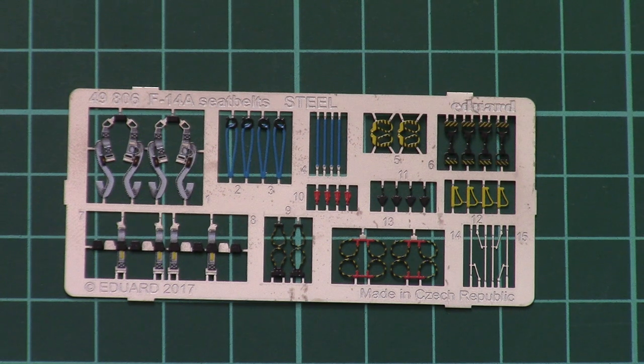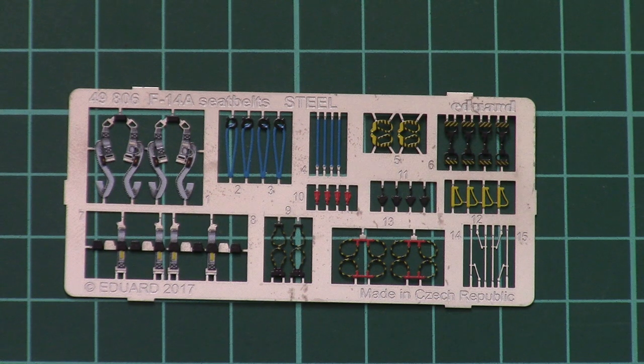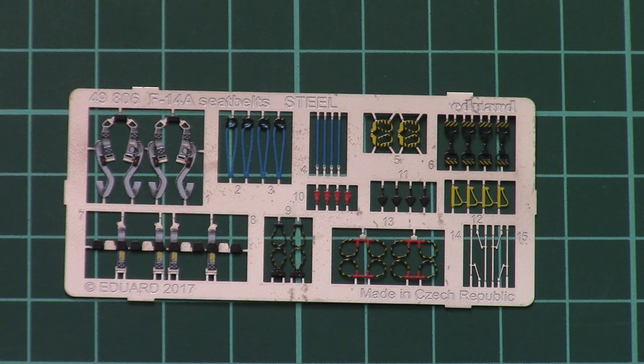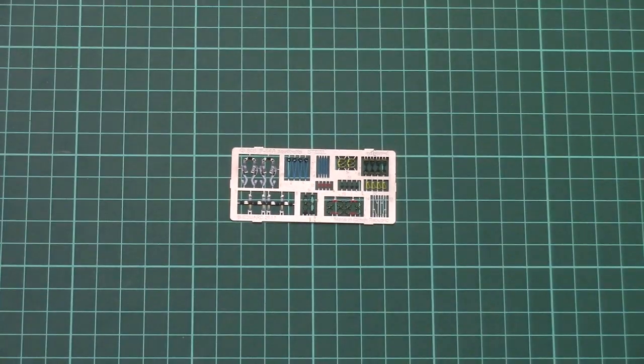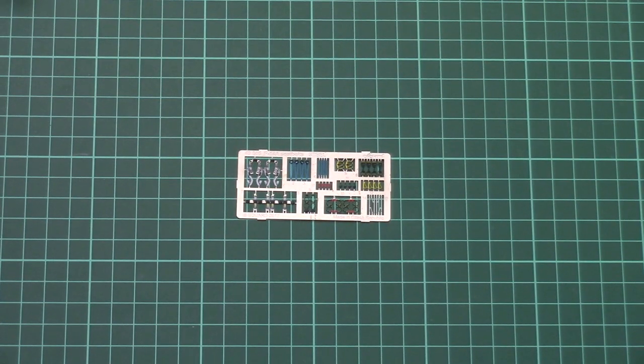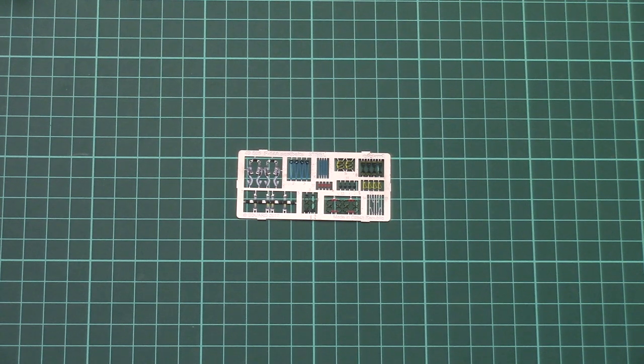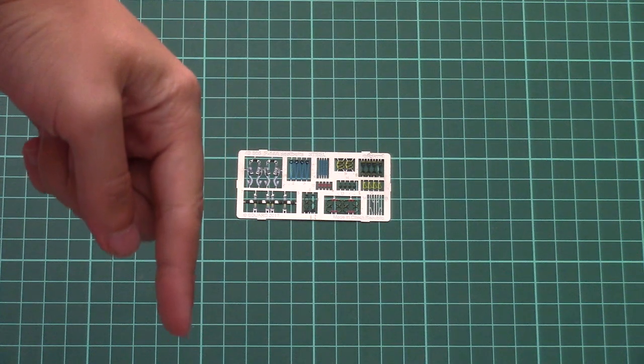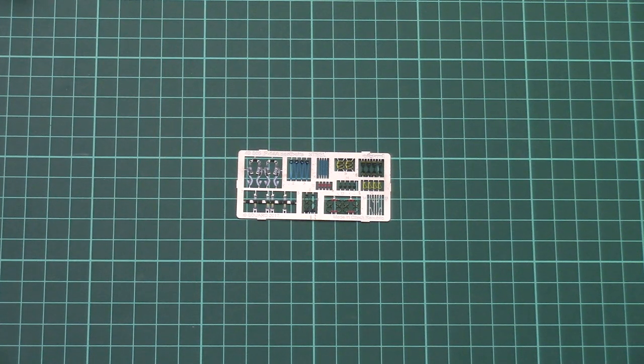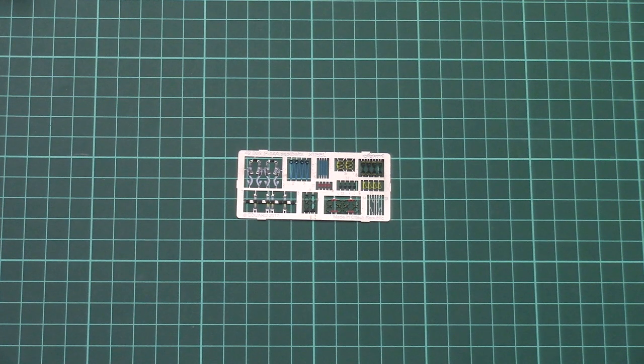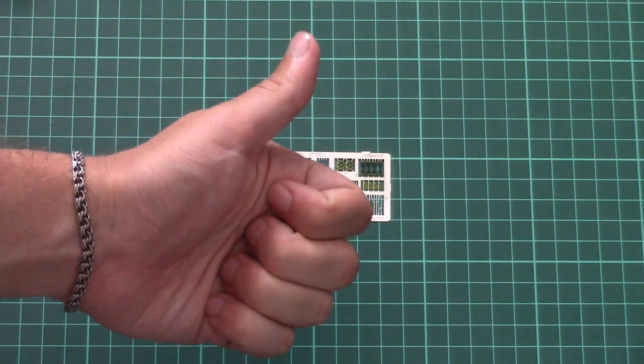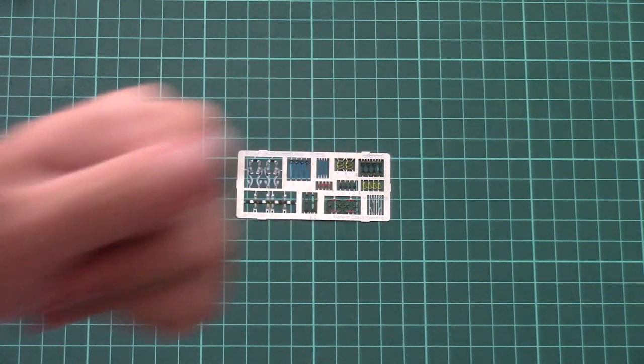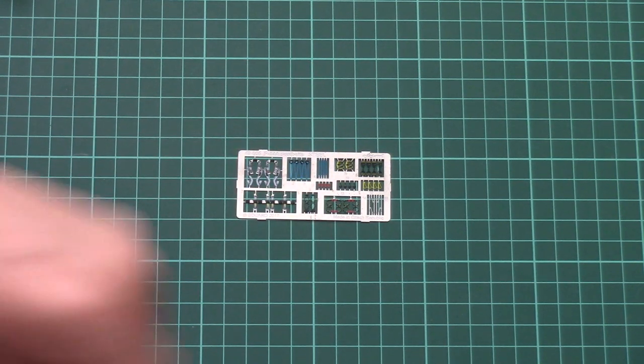So that's all for this video review. As you can see, we have a nice resin addition from Eduard and I guess it will be a really good looking addition to your F-14 Tomcat. As usual, don't forget to leave your opinion here: would you use such an upgrade on your model? And of course if you liked this video, if you would like to support us, press the like button, subscribe to our YouTube channel. I will see you in the next video review. Bye!